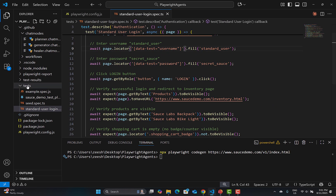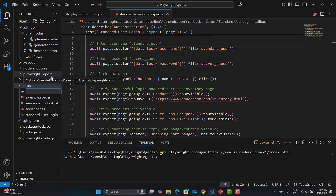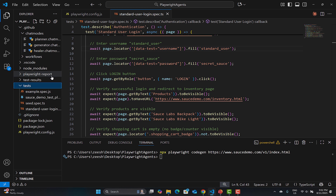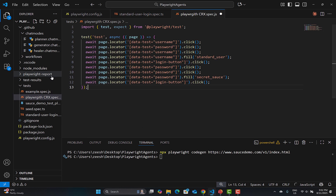Create a new file, for example 'playwright-crx.spec.js', paste the copied code, and you can run it. That's how you use this extension.